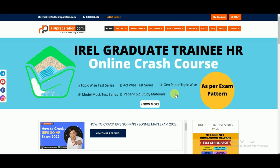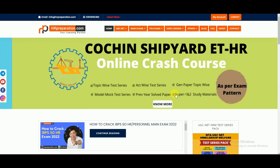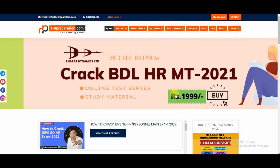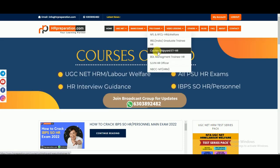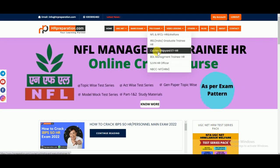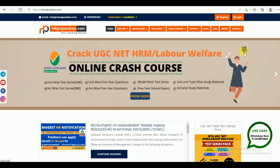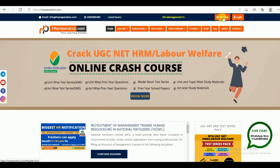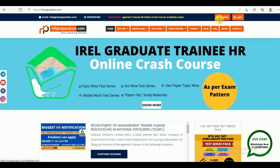Hello everyone, welcome to HRpreparation.com, India's First Online Institute for HR Competitive Exams. This is the demo video of QPR Executive Training HR. If this is the first time for you, you need to register yourself first. If you already registered, then you have to log in.